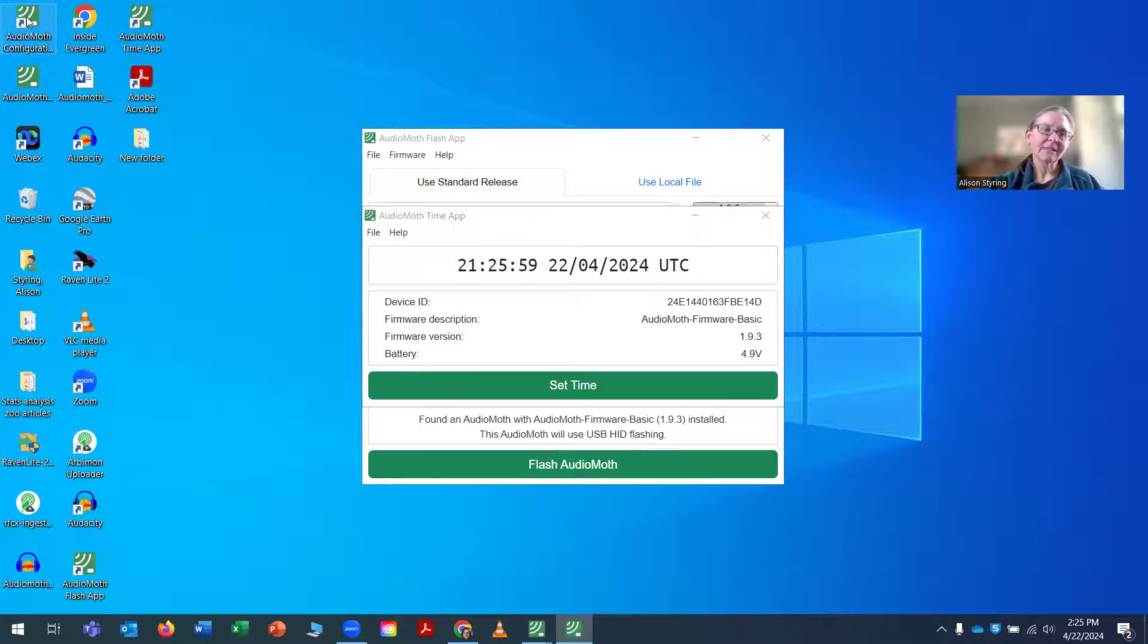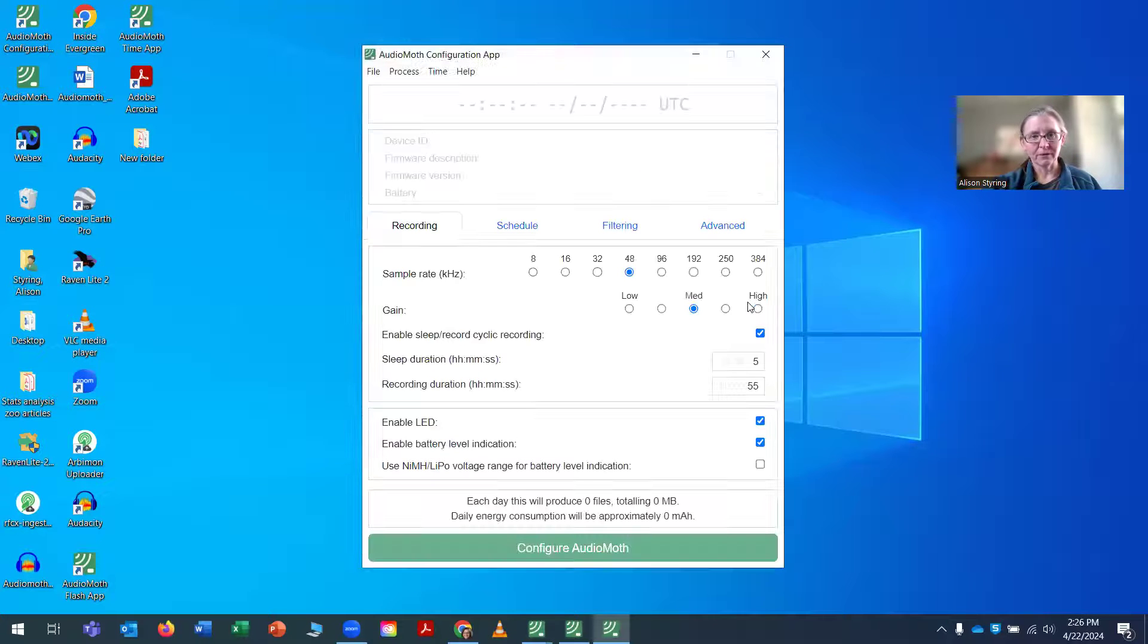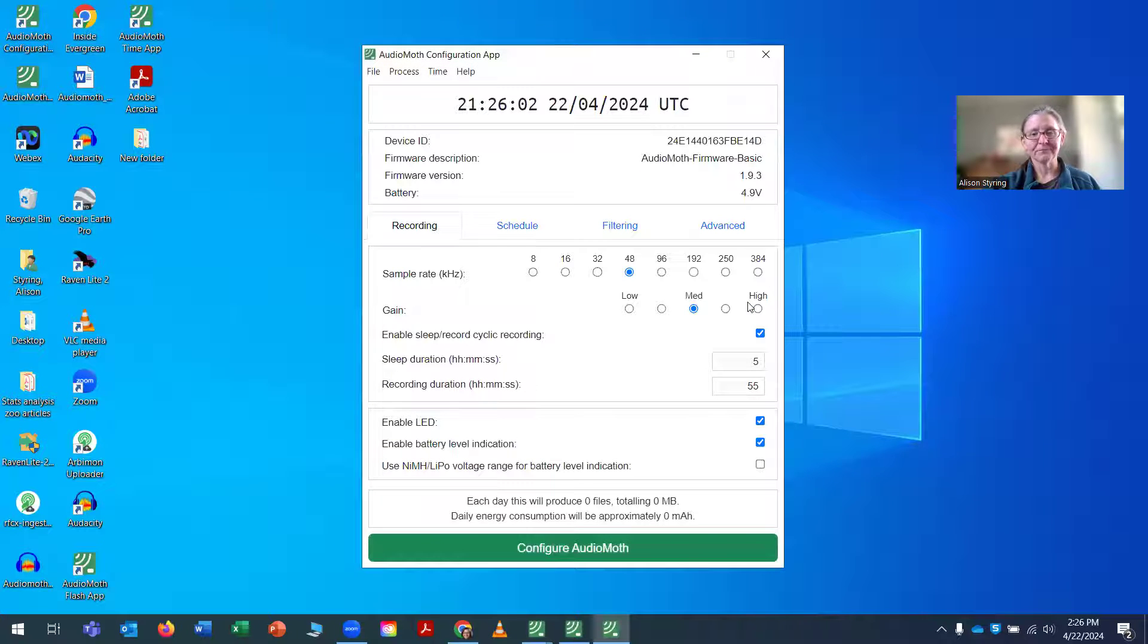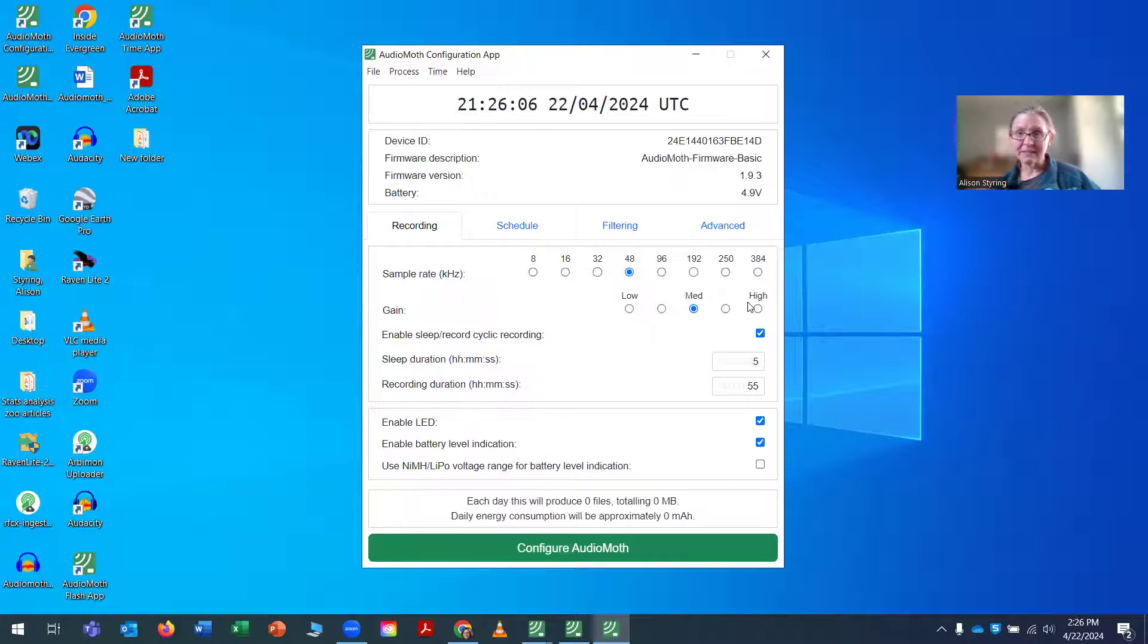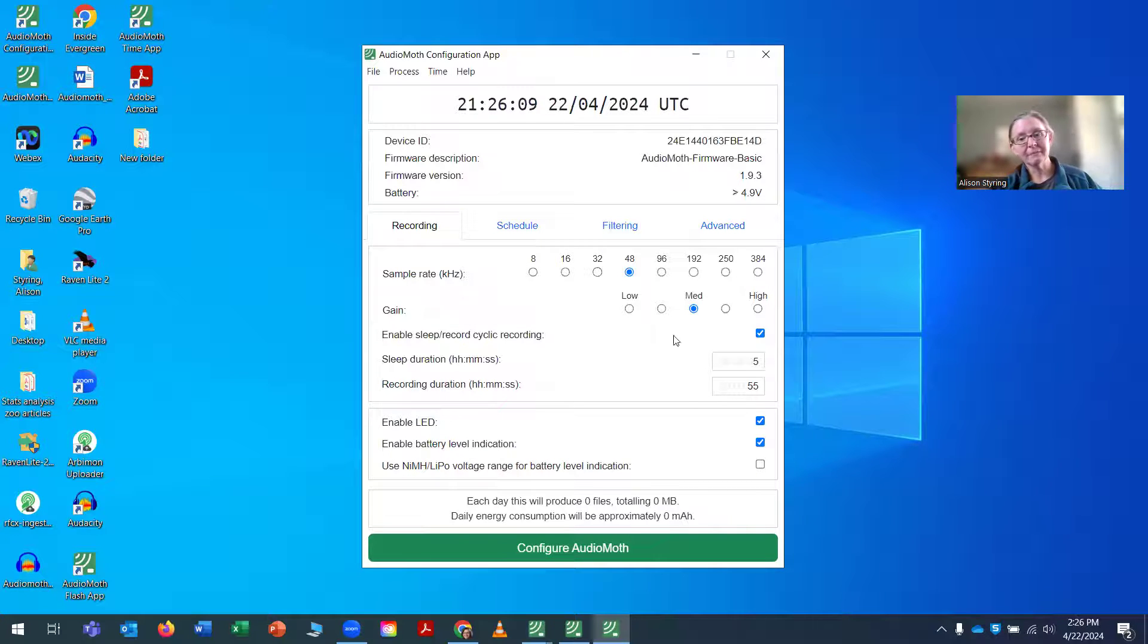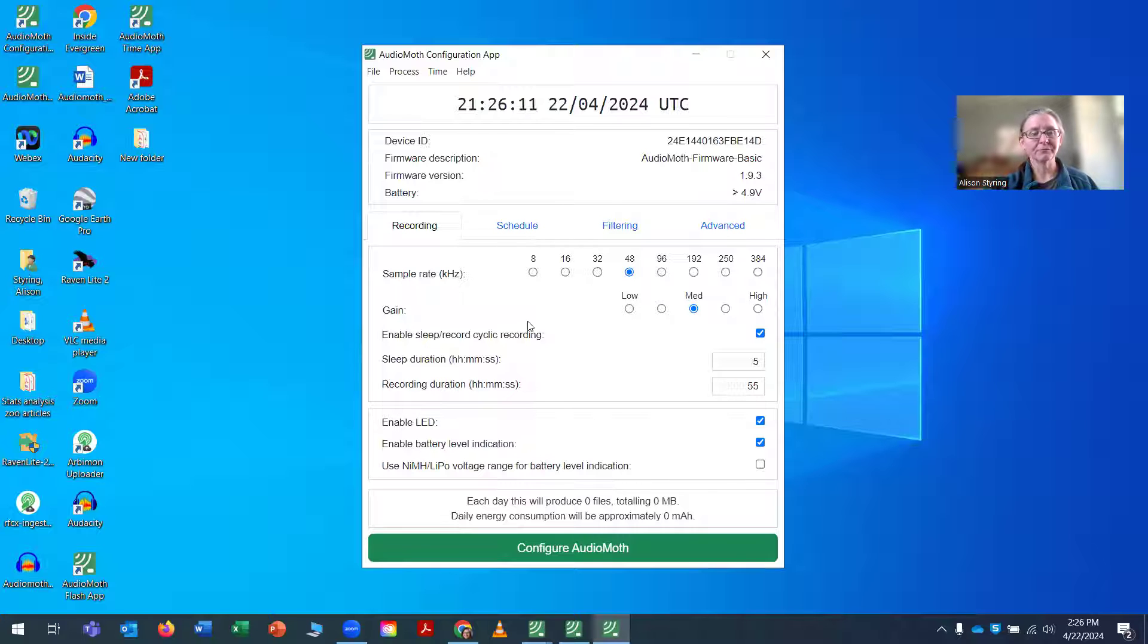Then finally, once the time is set, I'm ready to configure my AudioMoth. And this process is going to be really different for everybody because everybody's got a different project, got a different plan. But here are the steps that I go through.